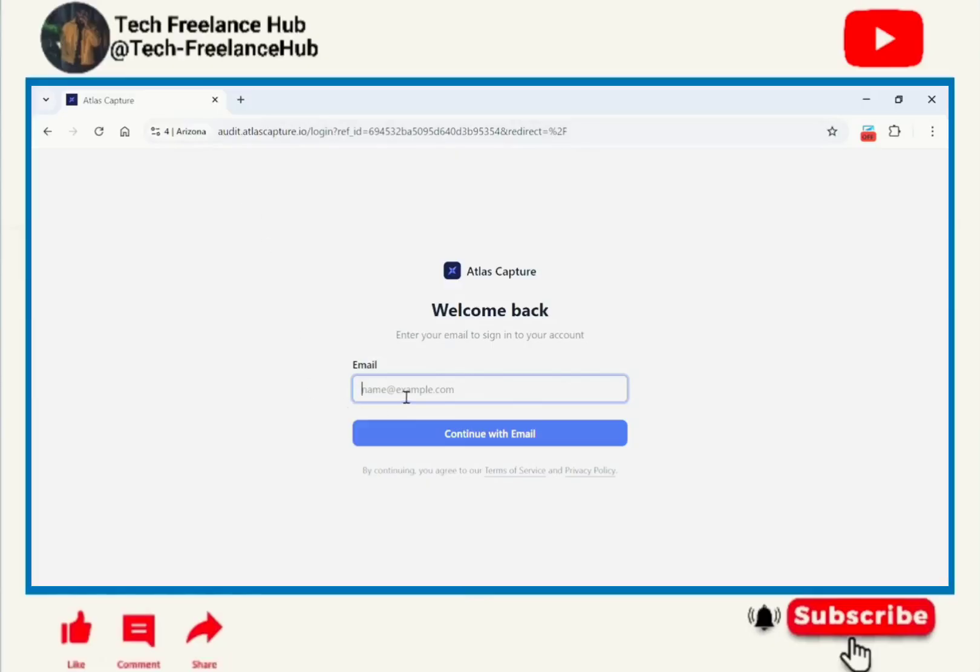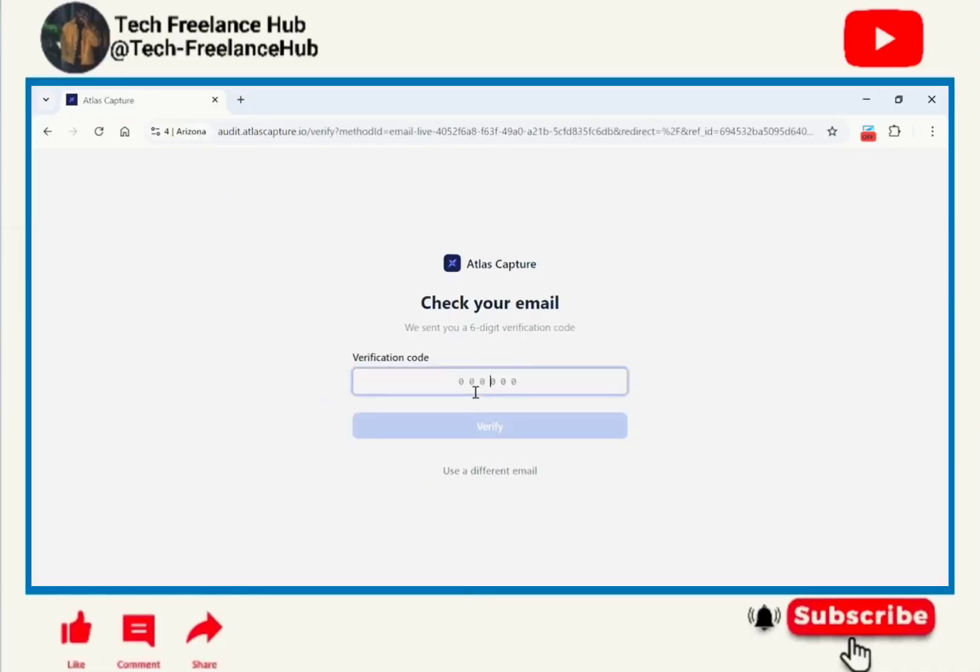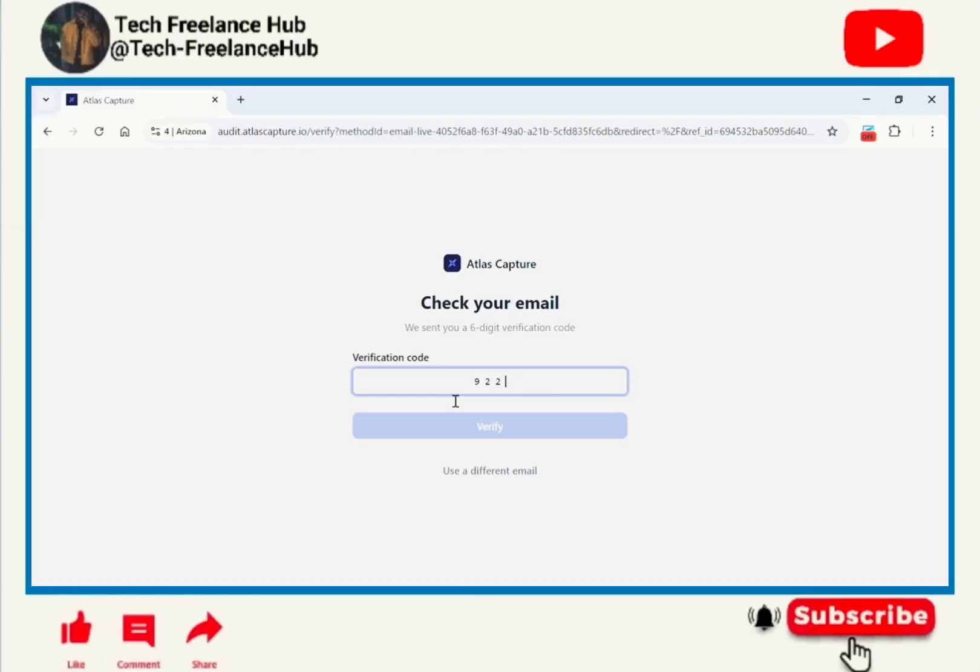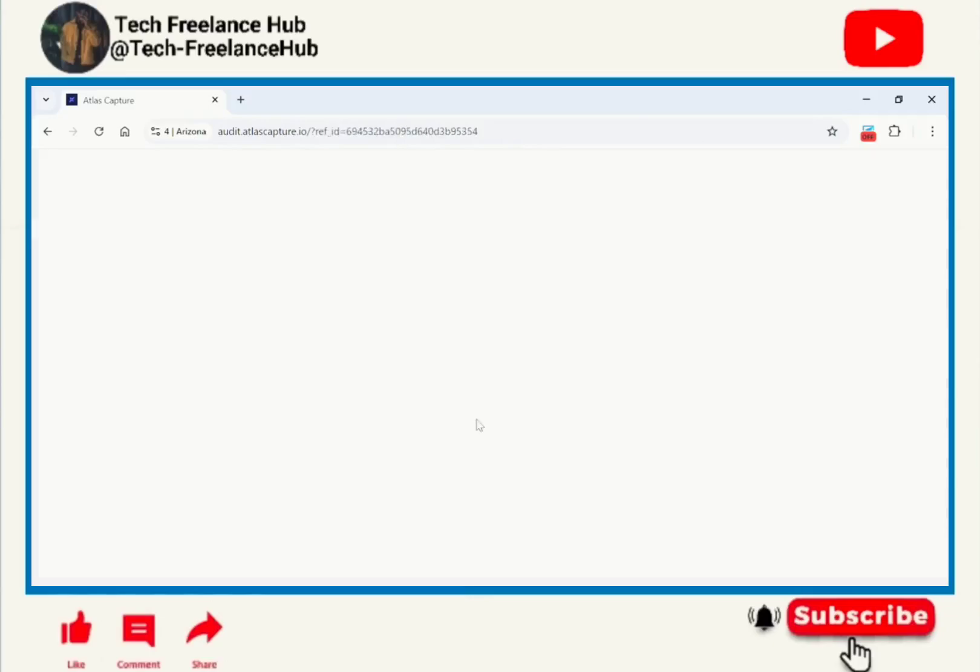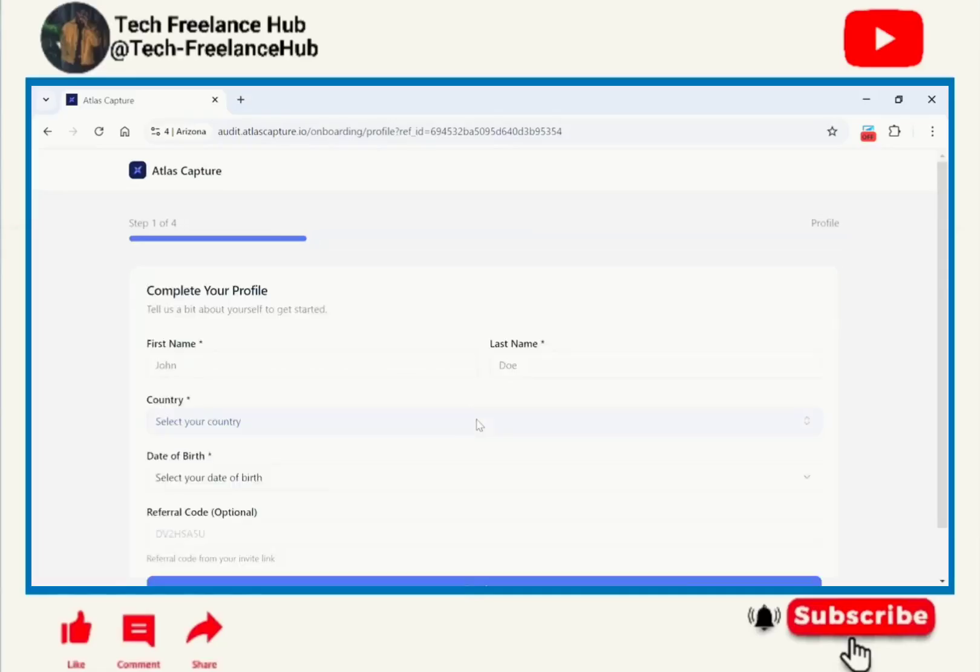Let us start. I'm going to put in my email. This is the step by step guide. After adding your email, the next thing is to go and check your email for a verification code. The verification code is 922-046. We are verifying our Atlas account.